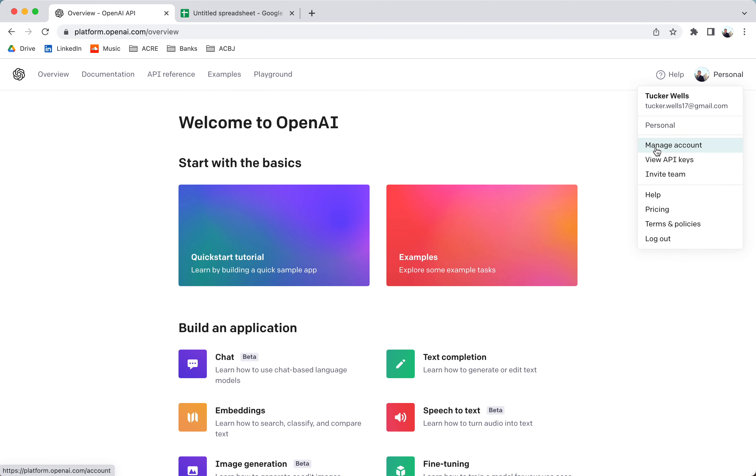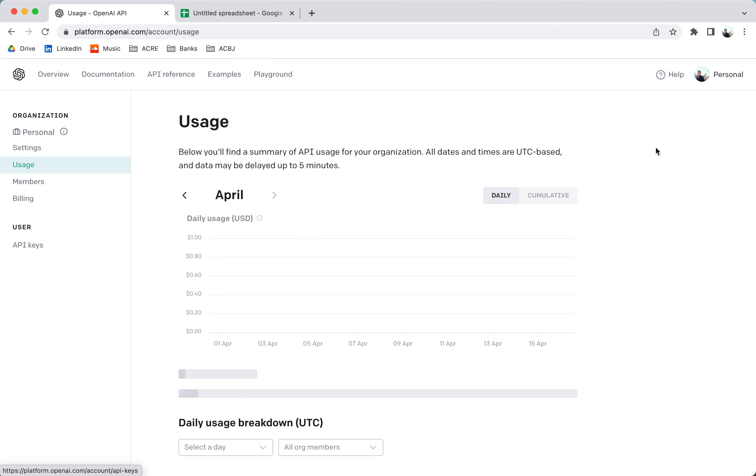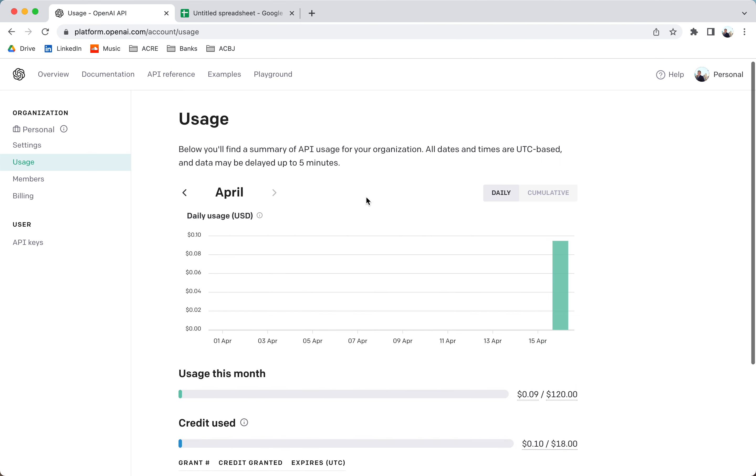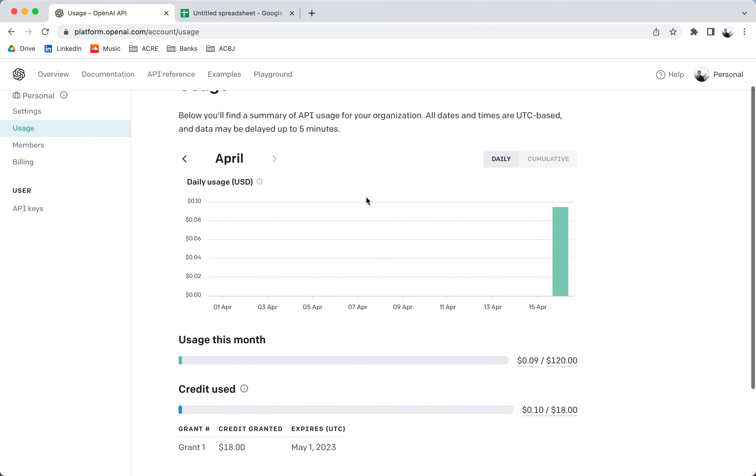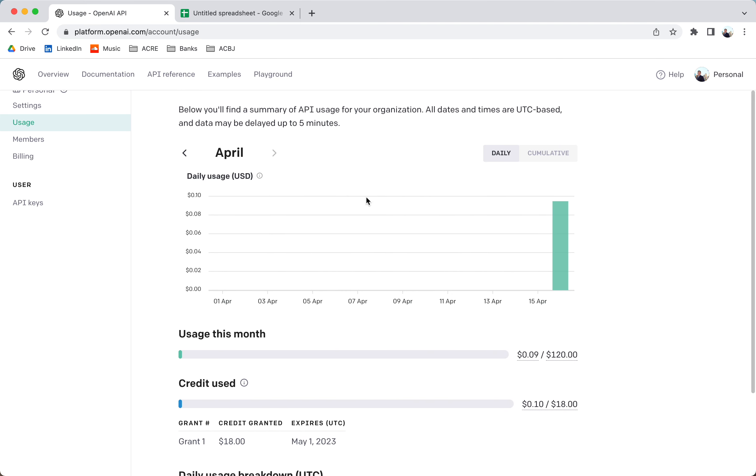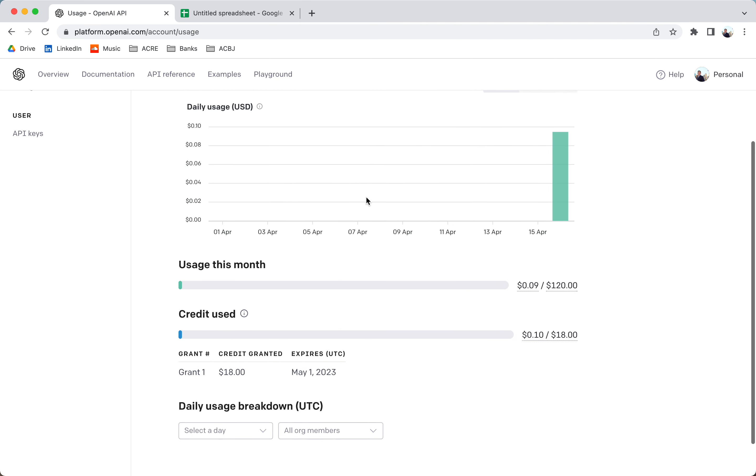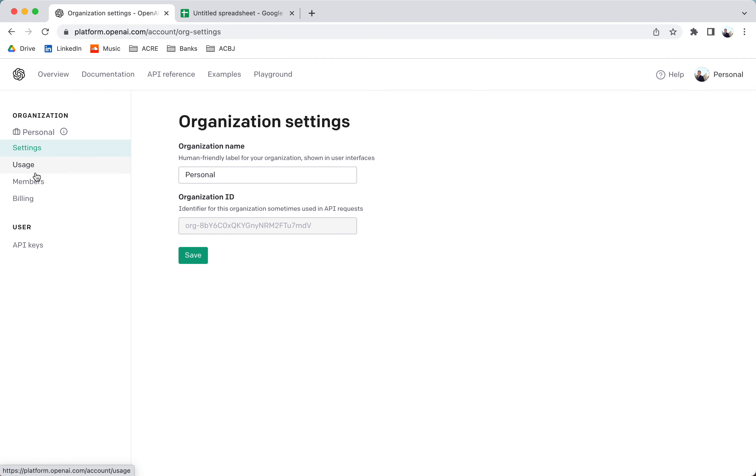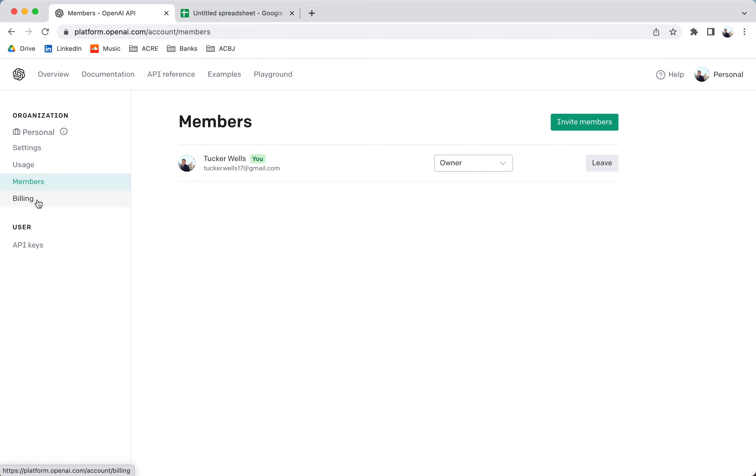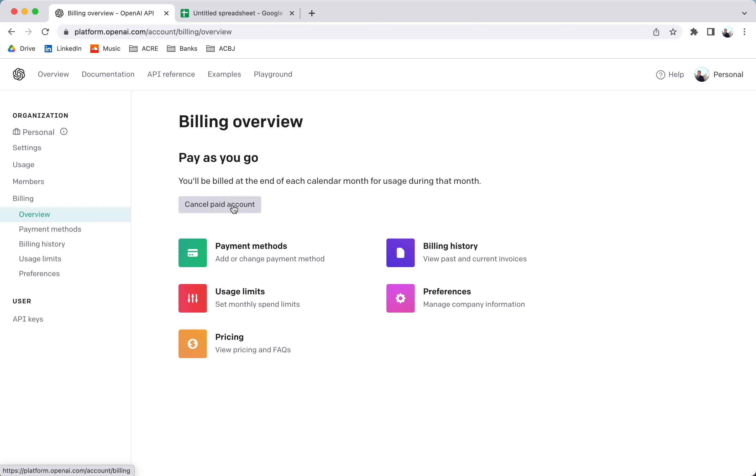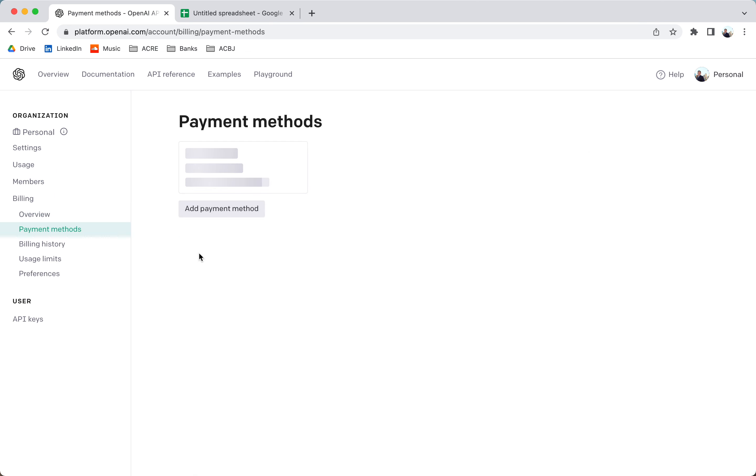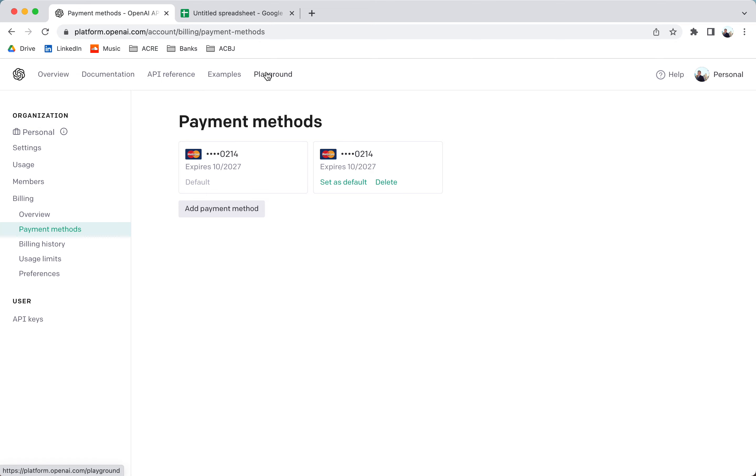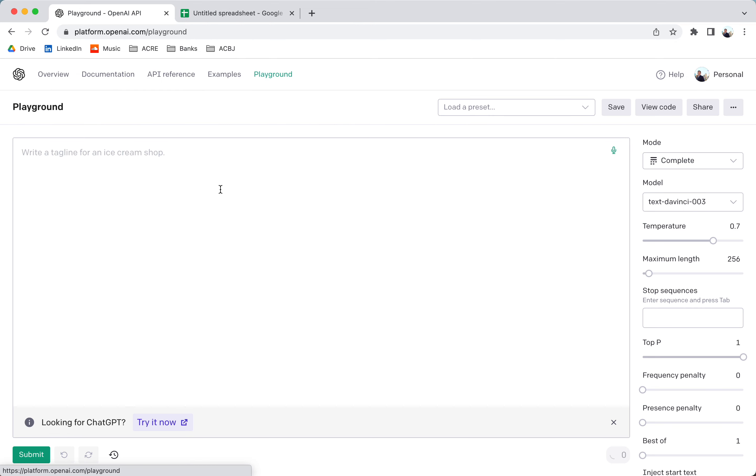We're also going to go to Manage Account. You'll need to put in a credit card. Alright, so what I would do is just put in your payment method, add a payment method. Once you add a payment method, you want to make sure that it's working. So let's go to the Playground button up here.